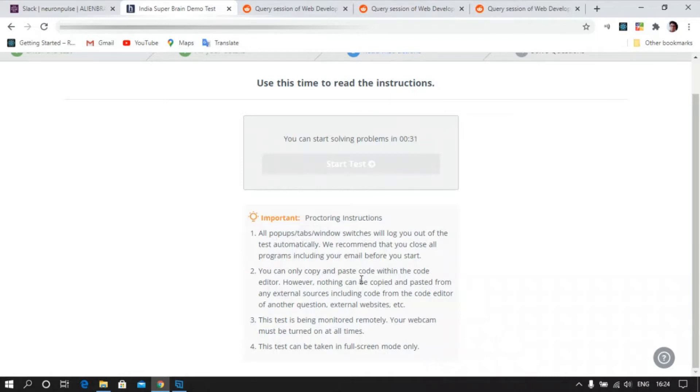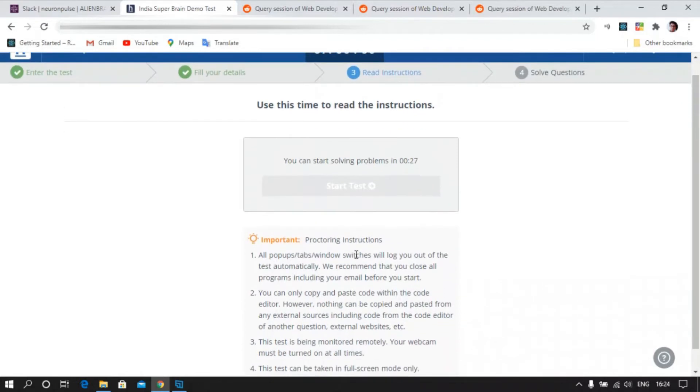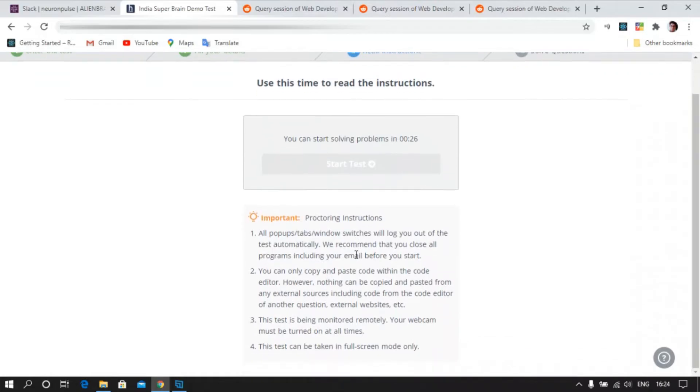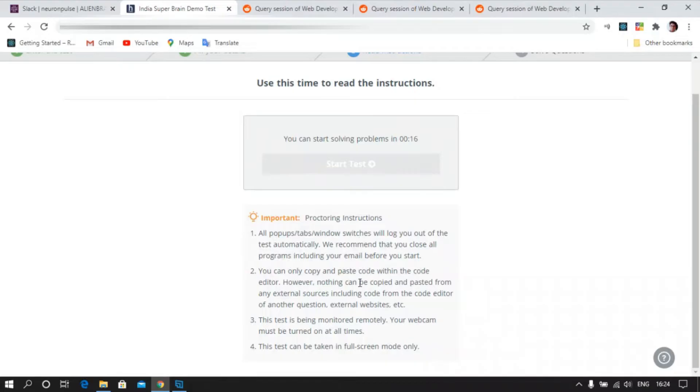You can only copy paste the code within this page only, so please make sure that as well. Nothing can be copied from external, so please don't try to cheat. The camera doesn't work like that, it might be the case where it randomly takes snapshots of you at any time. So it's always being monitored remotely.